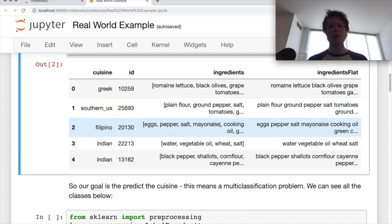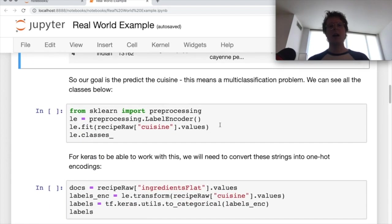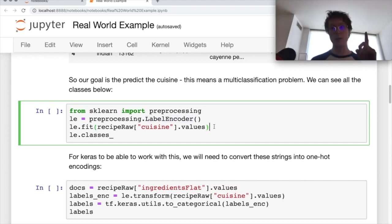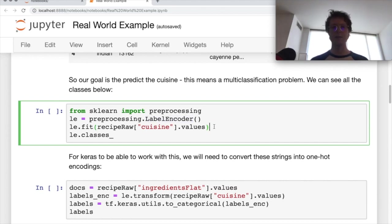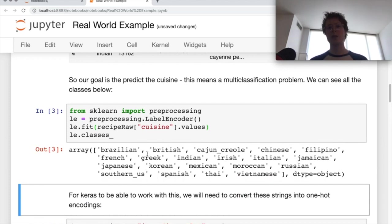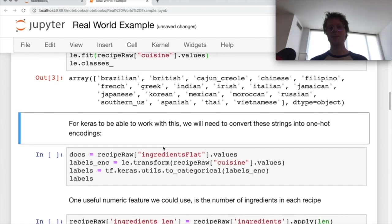Now, the rest is basically syntax. So first thing we want to do, I use something called a label encoder. I do actually have a video on label encoding. So you can check that out if you'd like. This will go ahead and it will take each of our classes and it will convert it into a number. That's basically it.